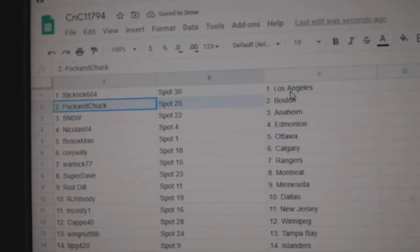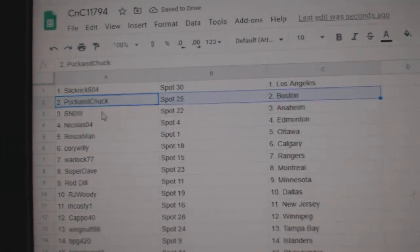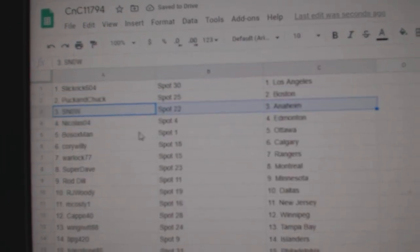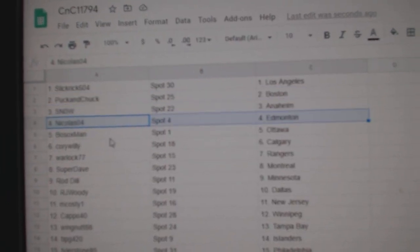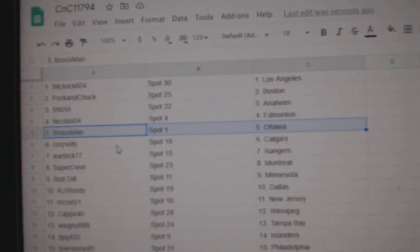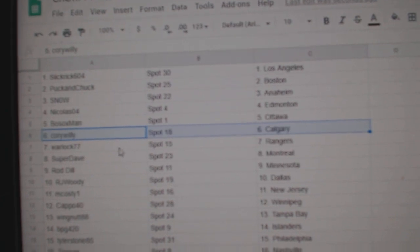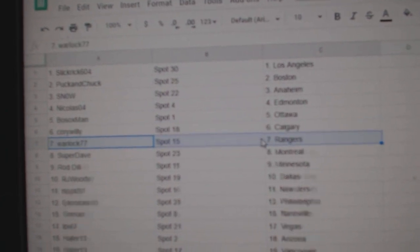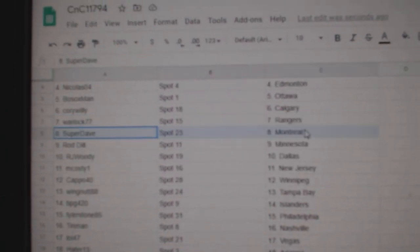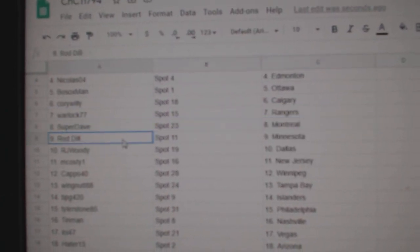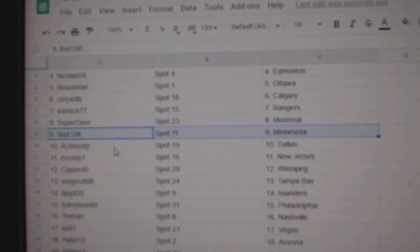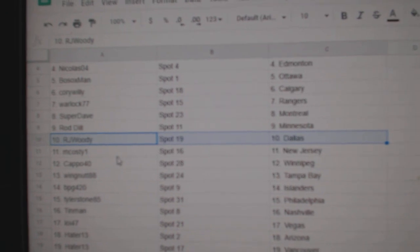Slickrick's got L.A., Puck's got Boston, Snow Anaheim, Nicholas Ed Money Bosox Ottawa, Corey Willie's got Calgary, Warlock Rangers, Super Dave Montreal, Rod's got Minnesota, R.J. Dallas.